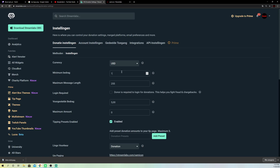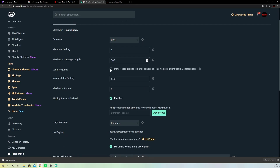So let's change it back to one. On here you can change how many message letters you want. Don't make it too much, because if somebody spams or something like that, it's going to take a long time. So keep it on low.